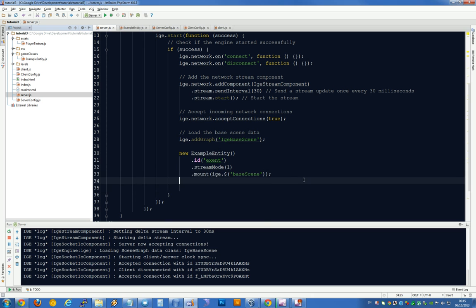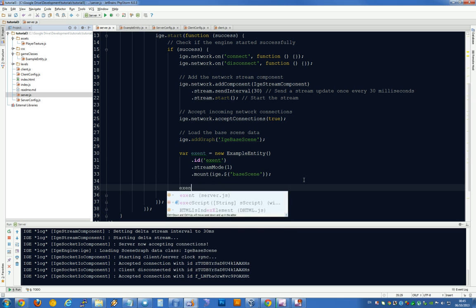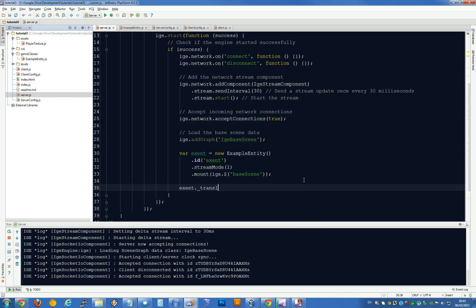Let's just assign this to a variable and make it a bit easier. xent equals xent.translate. Translate is the position of an entity. You have three different transform types: translate, rotate and scale.